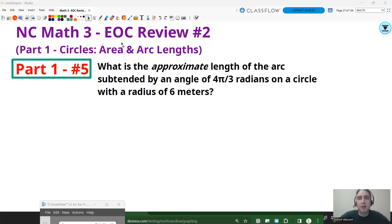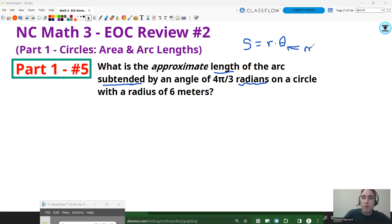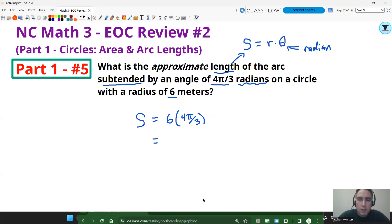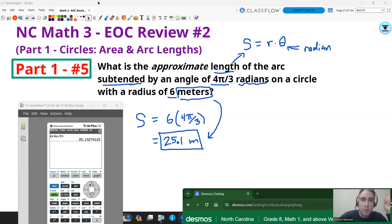Part 1, number 5. What is the approximate length of the arc subtended by an angle of 4π/3 radians on a circle with a radius of 6 meters? The word 'subtended' just means intercepted. Since the angle is in radians, we use s = r × theta. The radius is 6 and theta is 4π/3 — multiply them together. That gives us about 25.13, so approximately 25.1 meters.